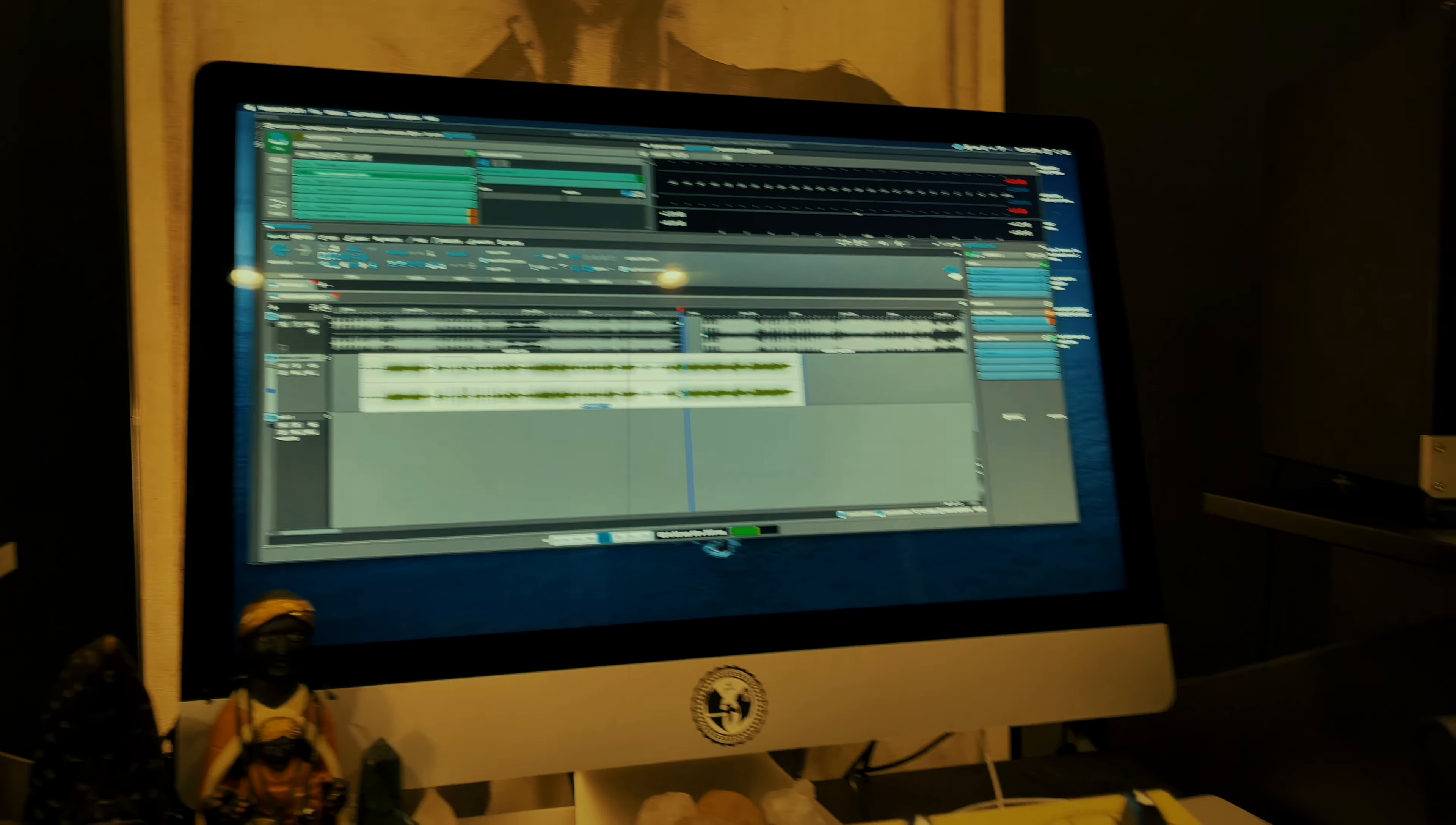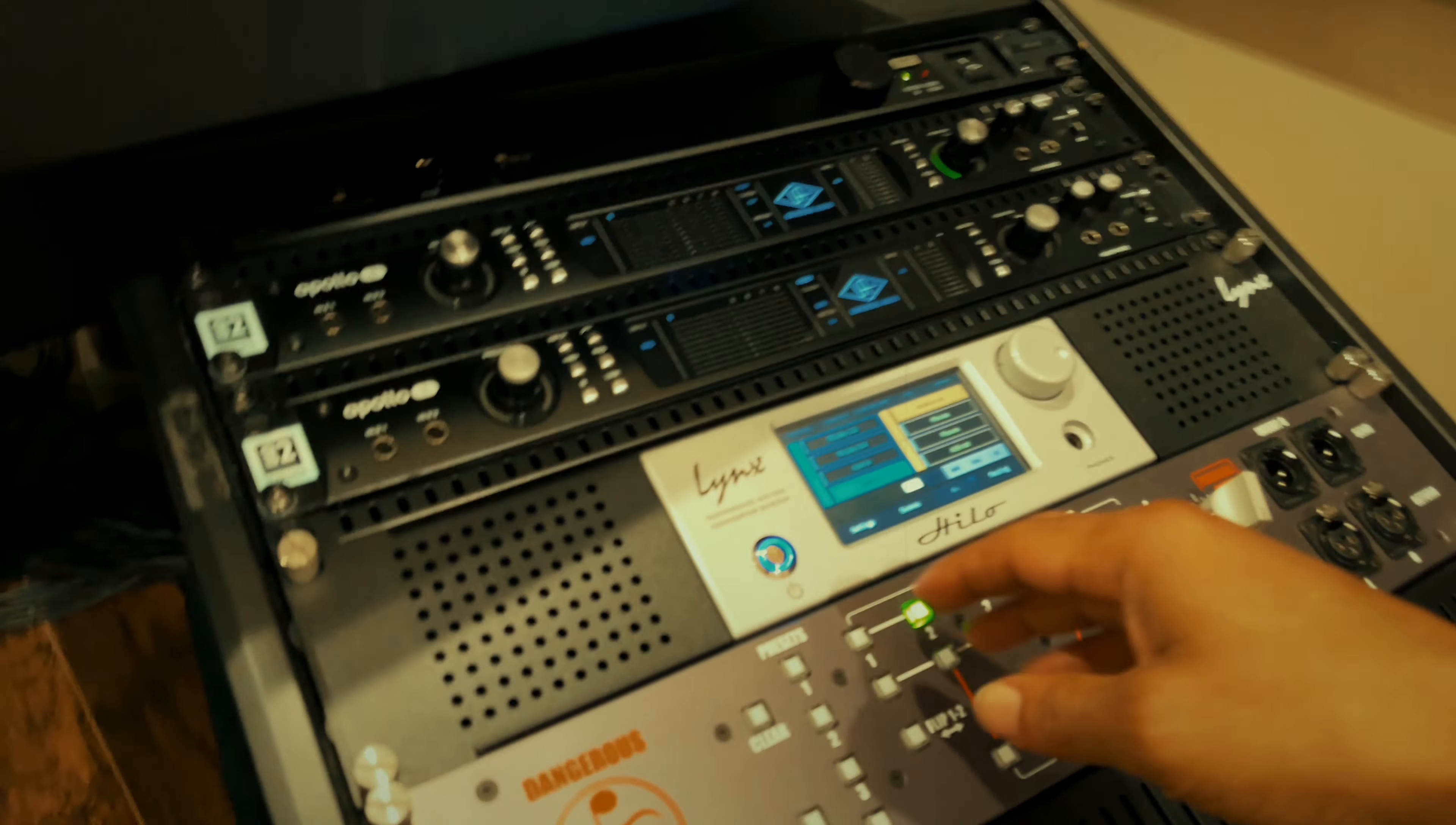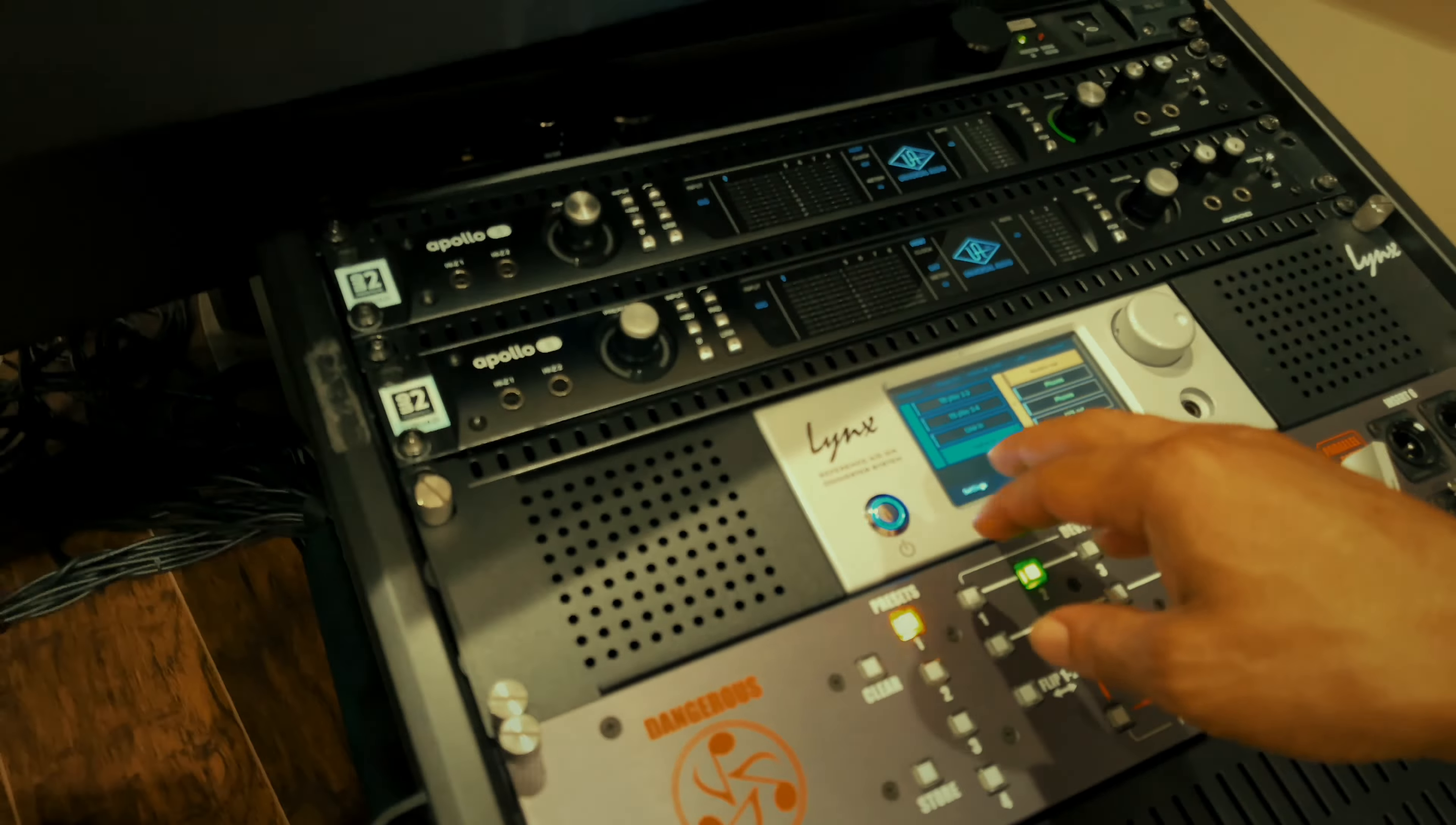Out of WaveLab into the Lynx Hilo, into the Liaison. Different analog gears are patched through the Liaison. We hit the TC Electronic EQ Station first, then the 1951 Mastering EQ, then the Bettermaker Mastering EQ. Slots four and six are empty right now. In slot five we have the Bettermaker Darth Limiter.